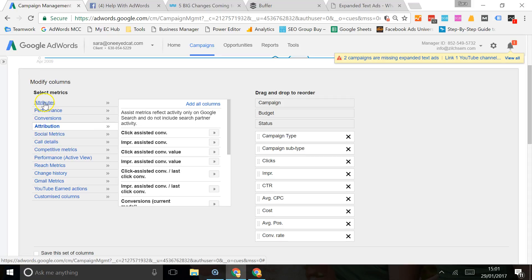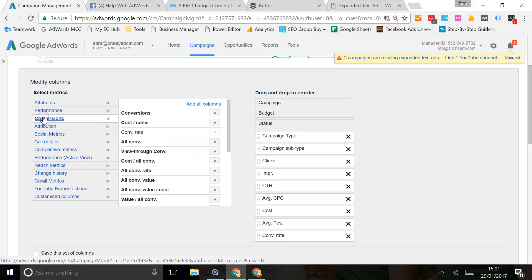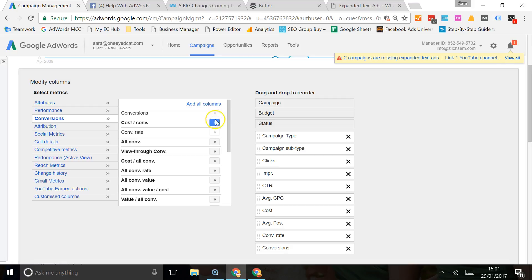The one that I need is conversions, and these are the ones that I need. I want conversions and I want my cost per conversion as well.